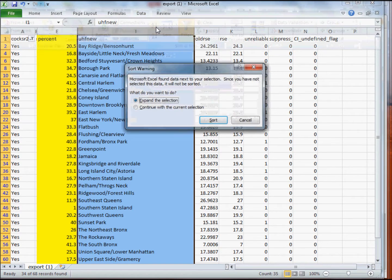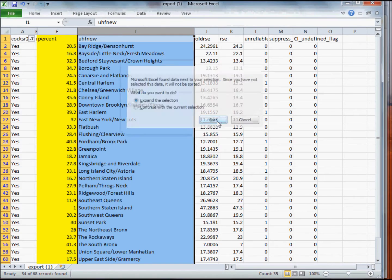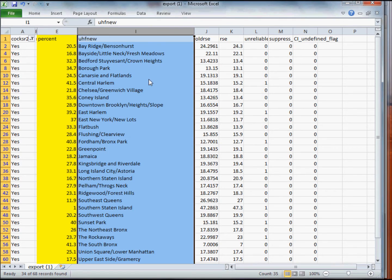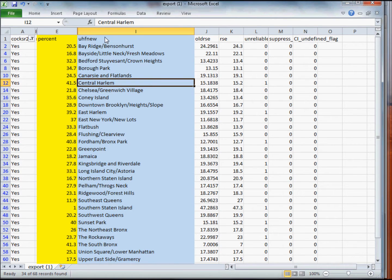I'm going to highlight that column, go to Data, and click 'Sort A to Z.' Expand the selection and you get back the results — now I've got it grouped by neighborhood and percent. That's pretty much all you have to do with the data. For what we're doing in this assignment, you don't have to worry about any of this other data for now.